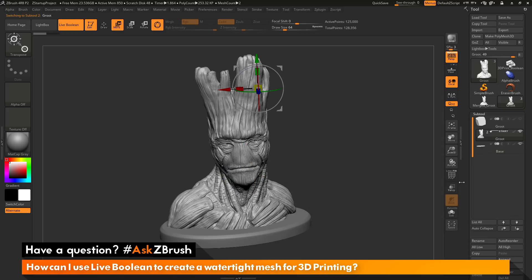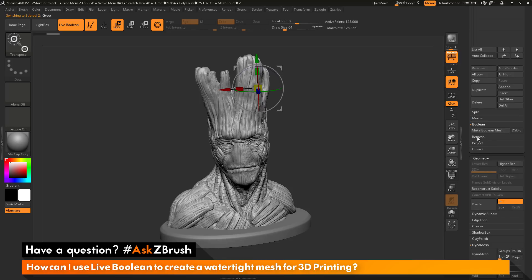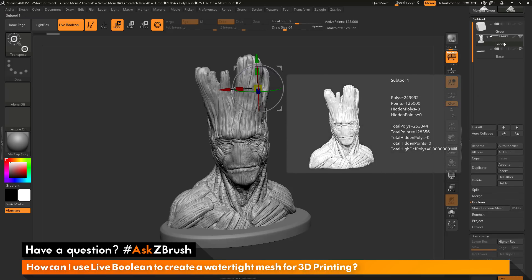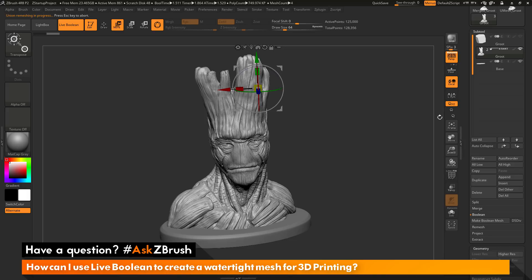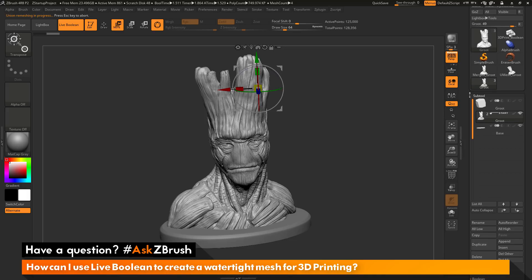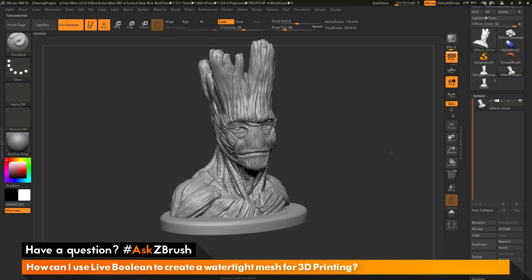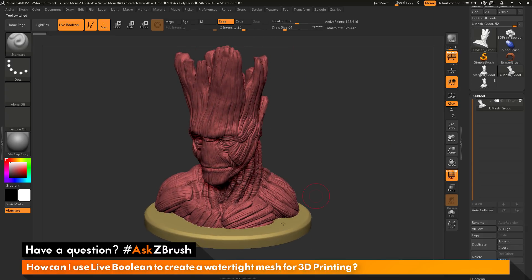To process this, we can now just select Groot. We go to the tool palette and come down to the Boolean option under the subtool menu and simply click Make Boolean Mesh. This is now going to process the start group, which is our Groot subtool, and the base subtool underneath it with the live boolean system. Just clicking this button, you can see the live boolean is going to process, and then at the top we should have a new tool created. Now I can select that here, and you can see this is the resulting mesh.